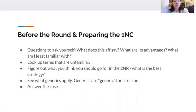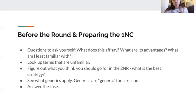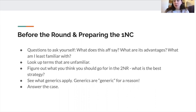It's important to try to understand the aff from a fundamental level in terms of what it's suggesting and what advantages you'll have to respond to. You should think backwards: figure out where you're going to go in the 2NR, then figure out the block, then the 1NC. When I say figure out the 2NR, that doesn't mean you rigidly commit to one DA or T argument no matter what — you have to be adaptable — but think about what the winning 2NR looks like, what DA is most persuasive, and what evidence you have the most of.